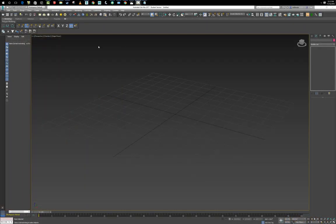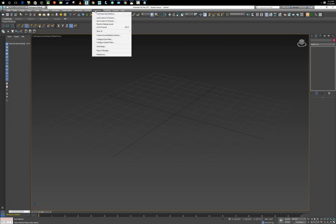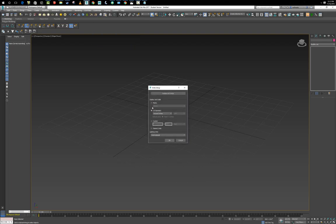First we want to make sure our units are set up correctly, so I'm going to go up here to Customize, Unit Setup, and verify that we are in US Standard. I'm going to be using decimal inches here.